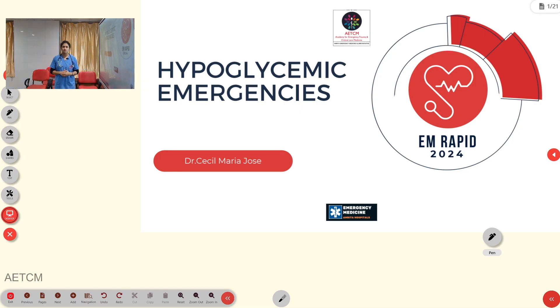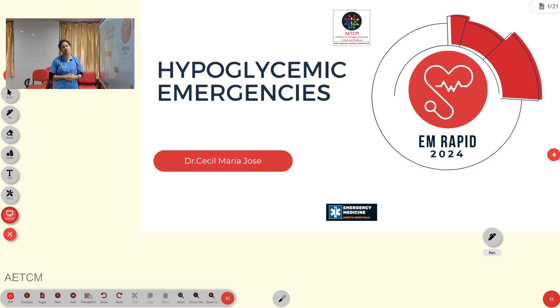Welcome to ATCM, the emergency medicine channel. I am Dr. Cecil Maria Jouz, presenting today on hypoglycemic emergencies as part of EM Rapid 2024.